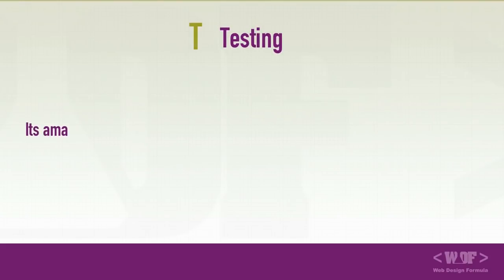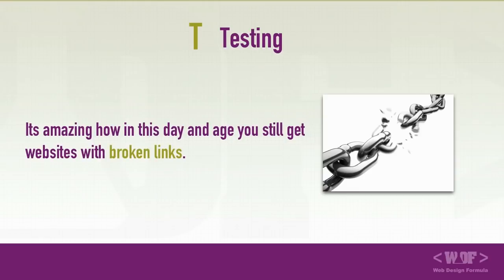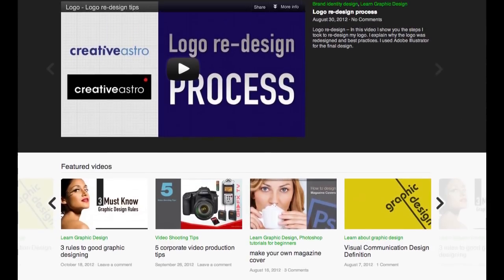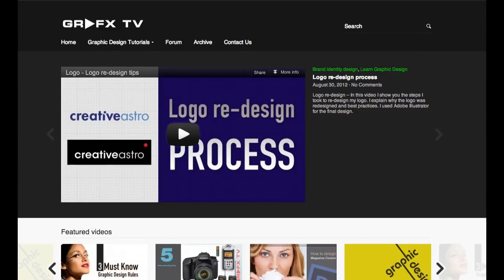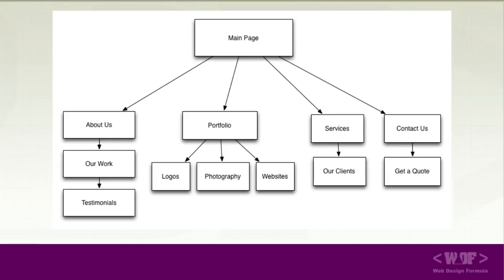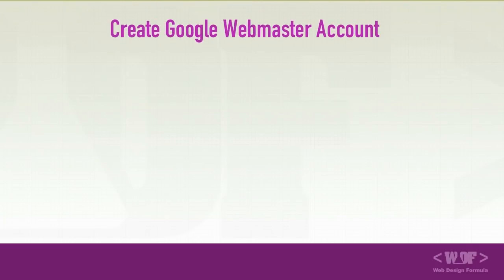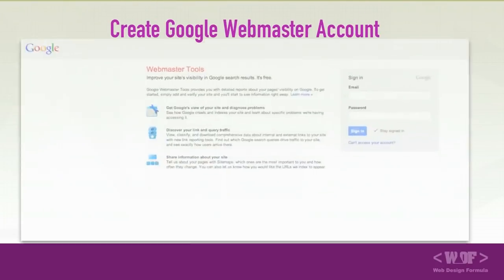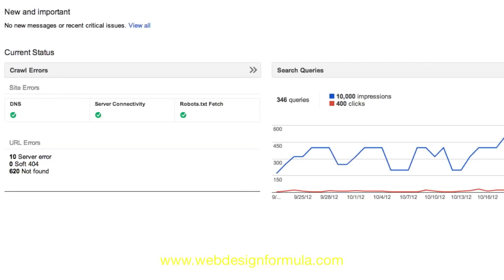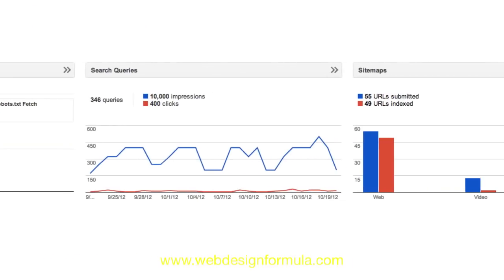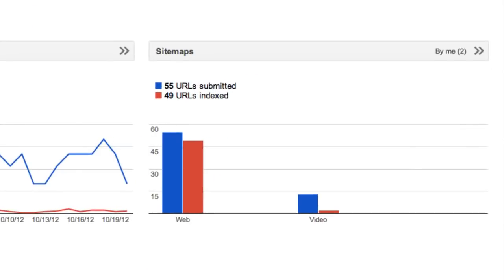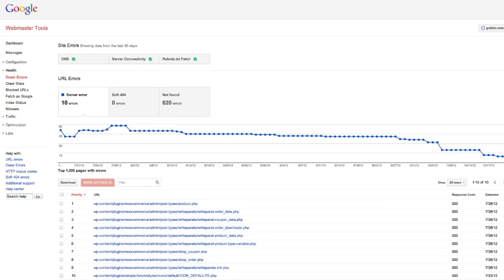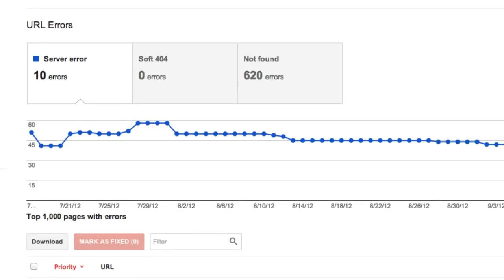All right, let's move on to T for testing. It's amazing how in this day and age, you still get websites with broken links. When you finish designing your website, you need to make sure you test your website following the site architecture that we discussed earlier. Secondly, you need to create a Google Webmasters account. This account is very helpful because it gives you an indication of how many pages are indexed by Google, and also gives you a report of how many pages have errors.